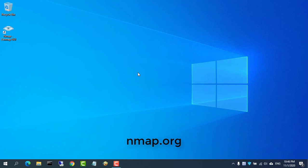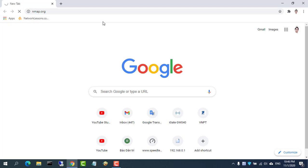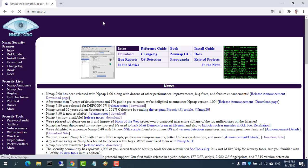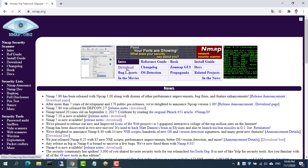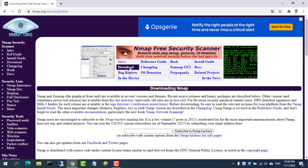In this video, I show you how to scan all open ports on an IP address. First, go to nmap.org and download the latest release, then install it on your computer.